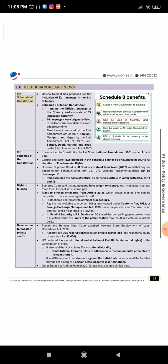Section 1.8: Other Important News — 8th Schedule of the Constitution. The Odisha Cabinet has proposed the inclusion of the Kwee language in the 8th Schedule. The 8th Schedule of the Indian Constitution enlists the official languages of the country and currently consists of 22 languages. 14 languages were originally listed in the Constitution and the rest were added over time. Sindhi was introduced by the 21st Amendment Act of 1967; Konkani, Manipuri, and Nepali by the 71st Amendment Act of 1992; and Santali, Dogri, Maithili, and Bodo by the 92nd Amendment Act of 2003.